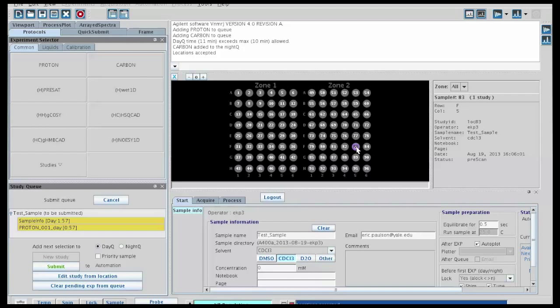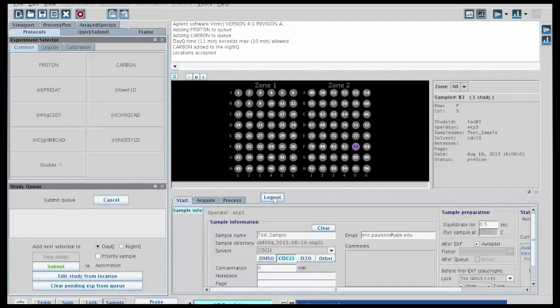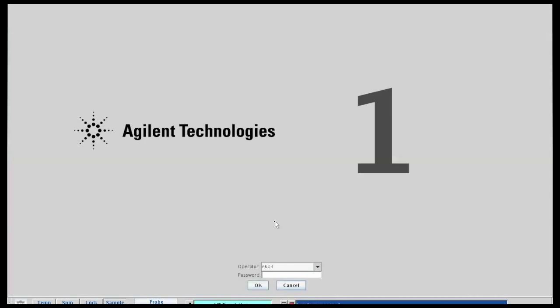You'll see some indications here what's going on if you wanted to watch it, but normally at this point you can just click log out and come back after your sample is finished.